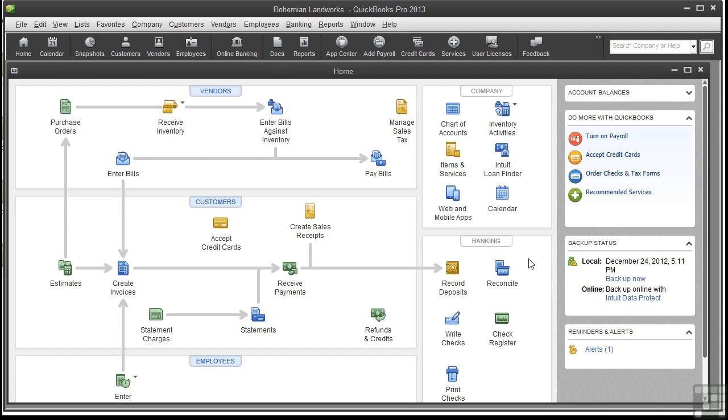I'm using the sample company file called Landworks underscore customers, located in the Working Files folder. You can open it to follow along, or you can just watch the video.